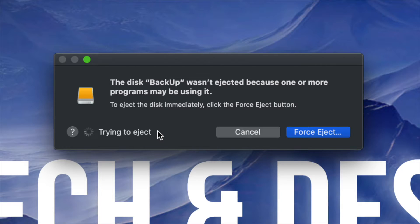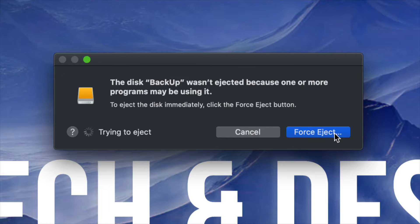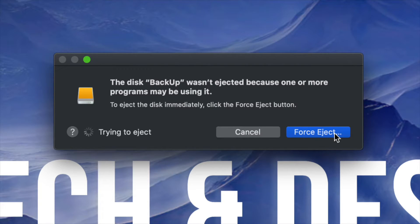If it's not working, then yes, your last resort is just to force eject it. But again, you have to make sure that all your apps are closed.